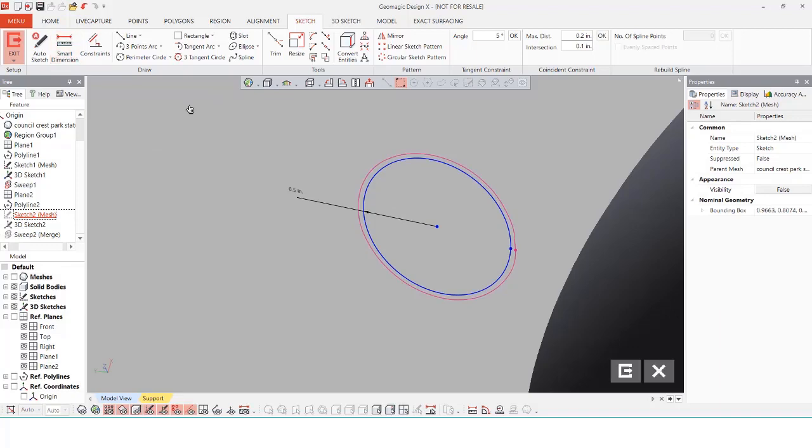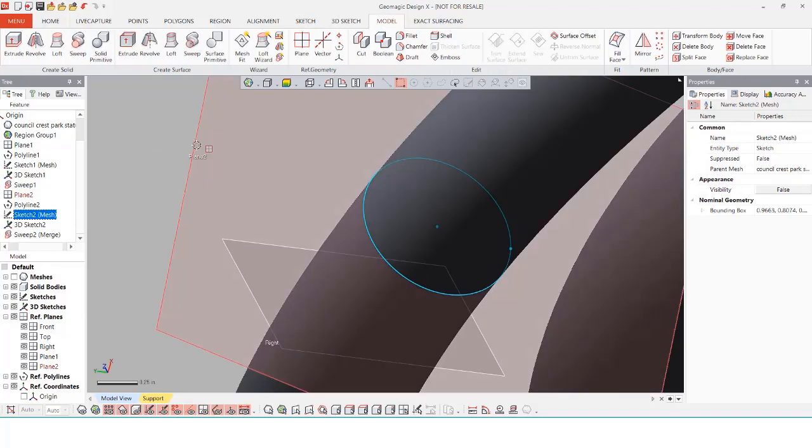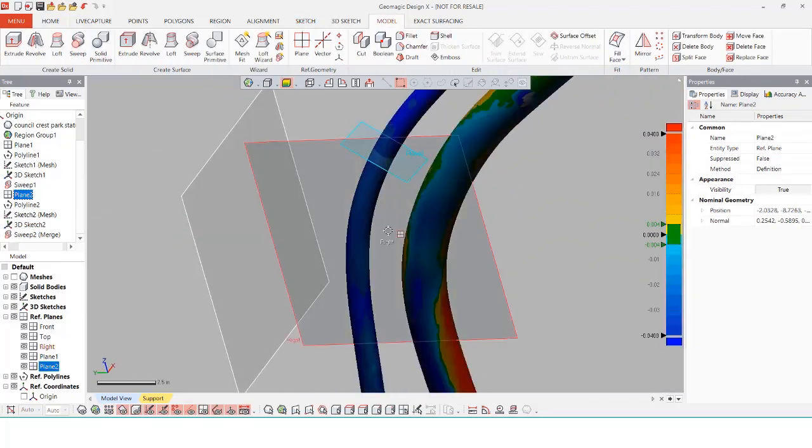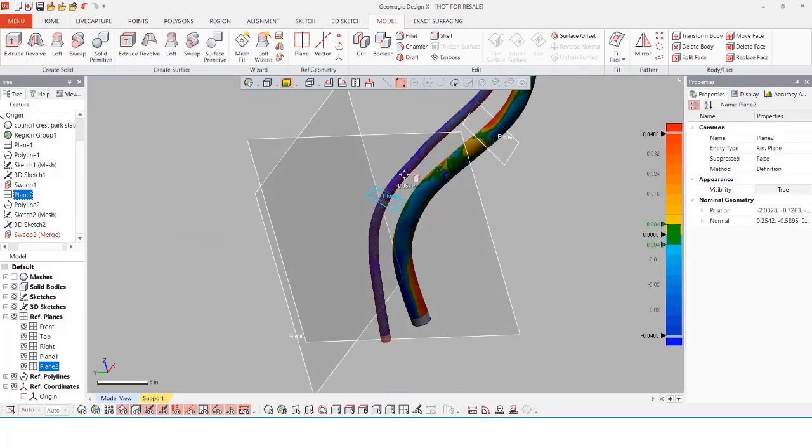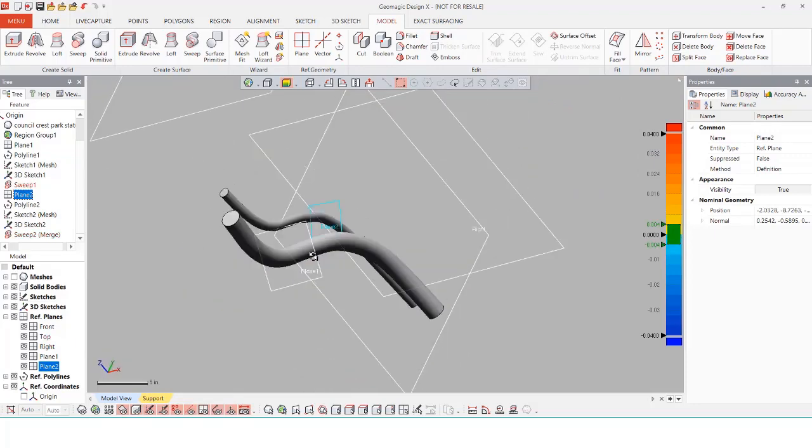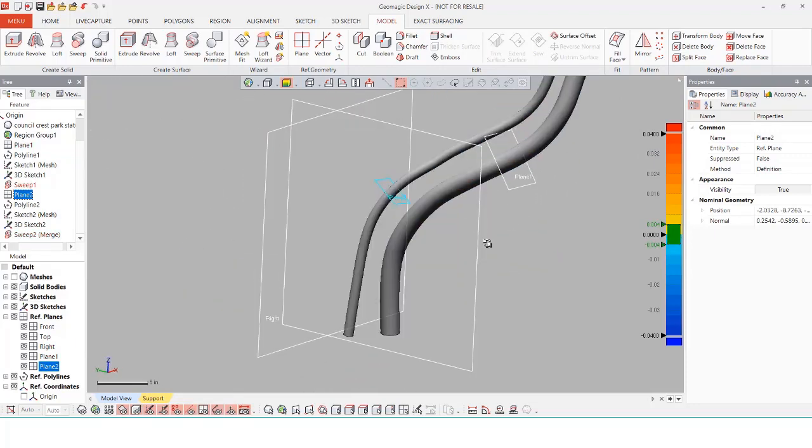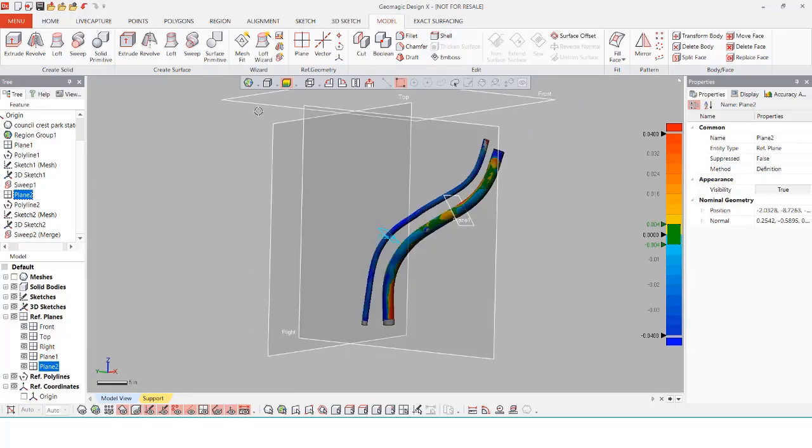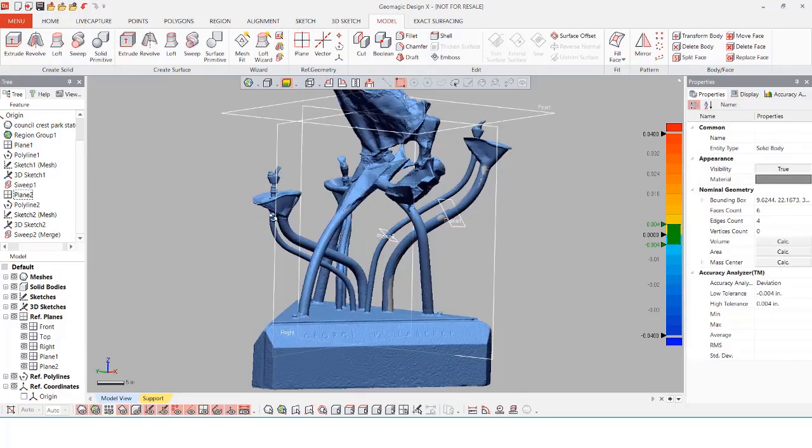Because I made the diameter smaller it is going to appear blue within the deviation analysis. As you can see from the other pipe it is a mixture of this blue and red indicating that the pipe is following the path and it's pretty aligned with given how rough and worn away and rusted the statue is.